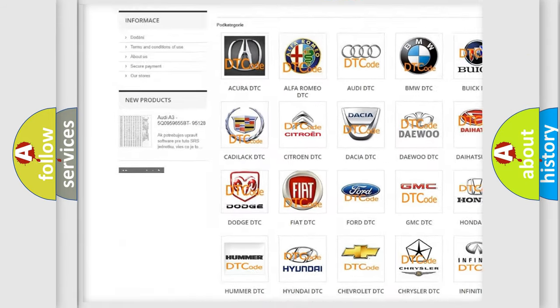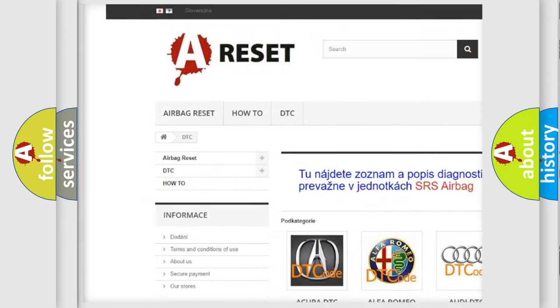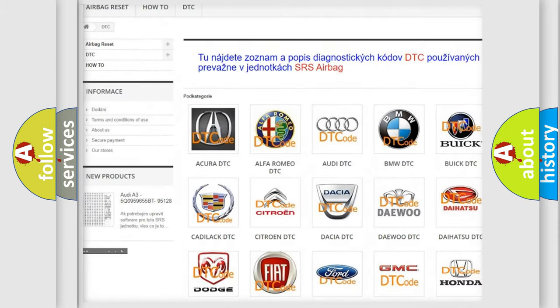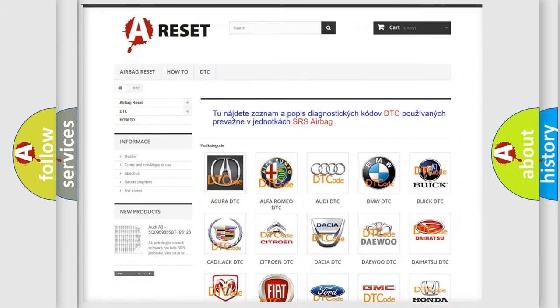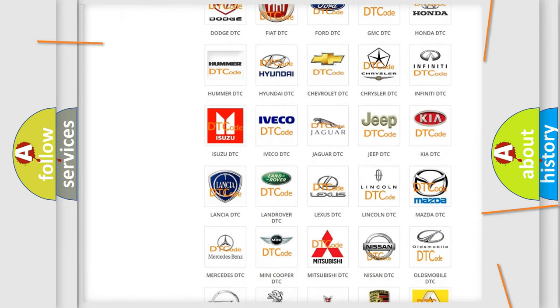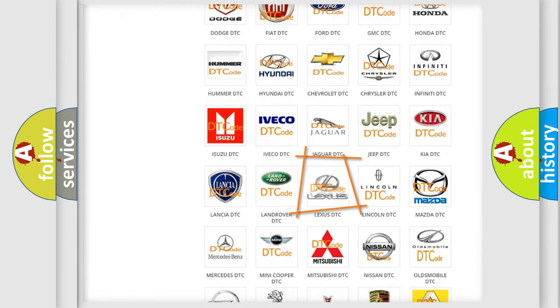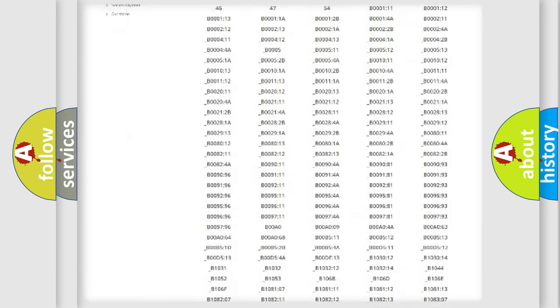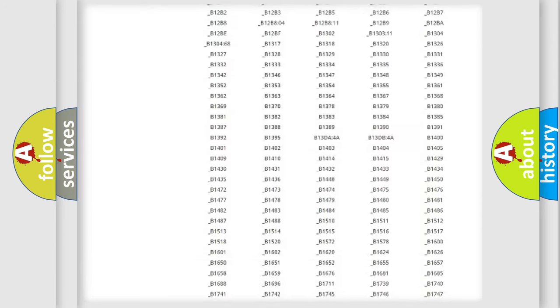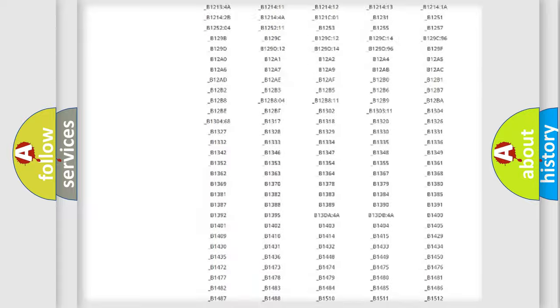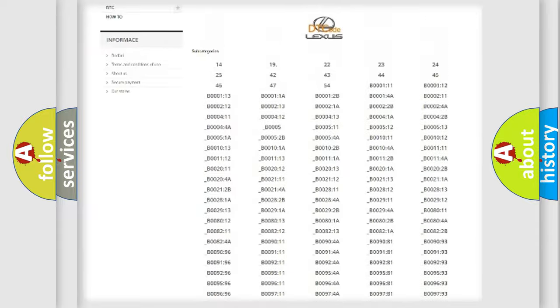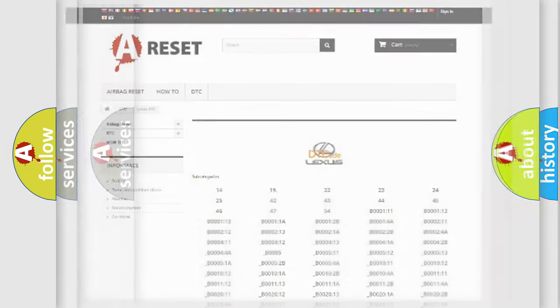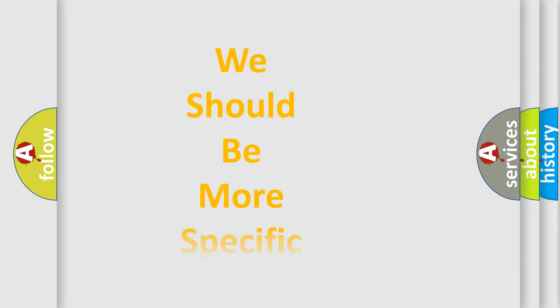Our website airbagreset.sk produces useful videos for you. You do not have to go through the OBD2 protocol anymore to know how to troubleshoot any car breakdown. You will find all the diagnostic codes that can be diagnosed in a car, Lexus vehicles, also many other useful things.